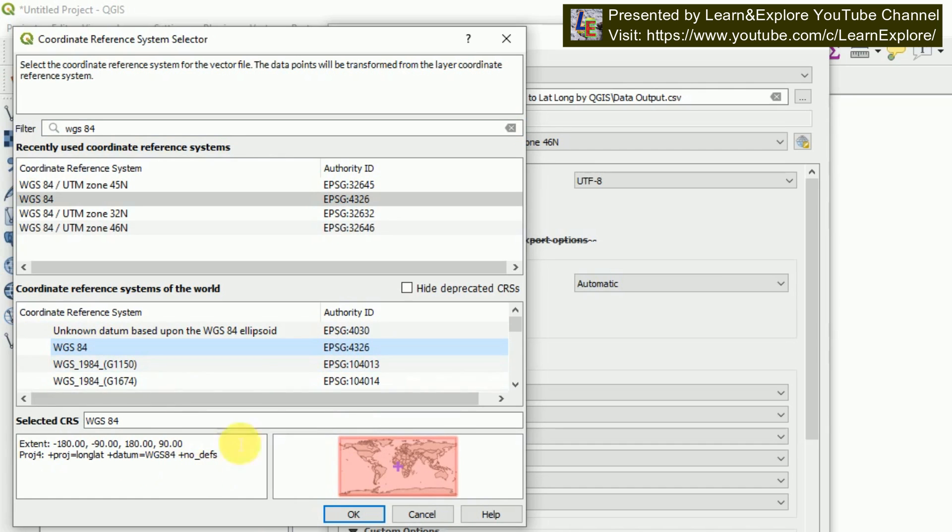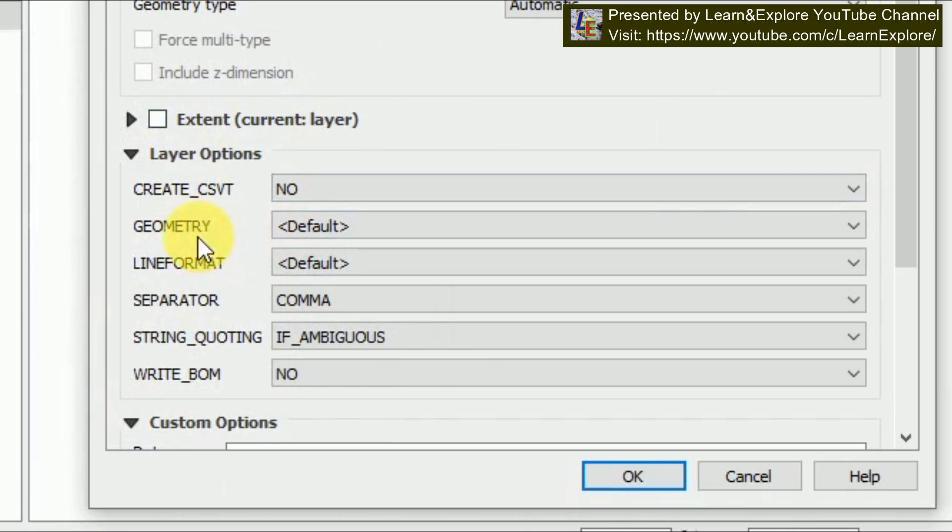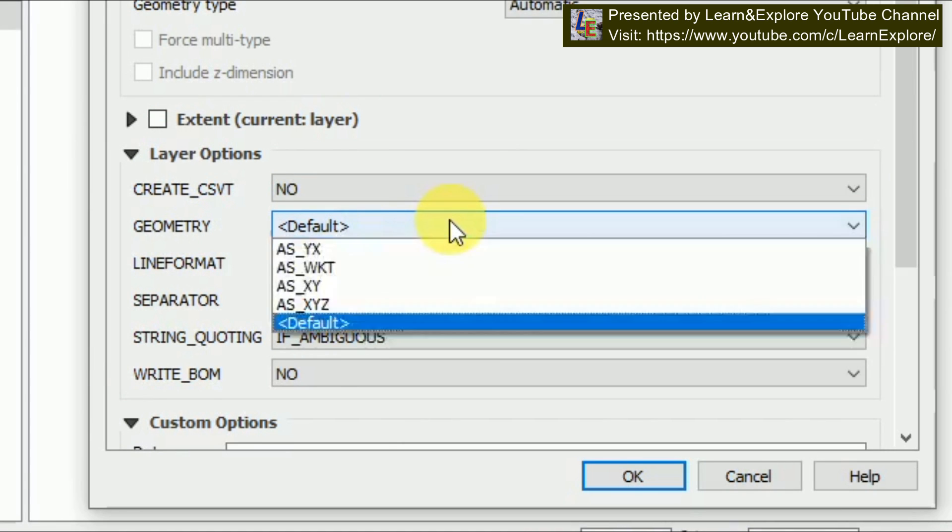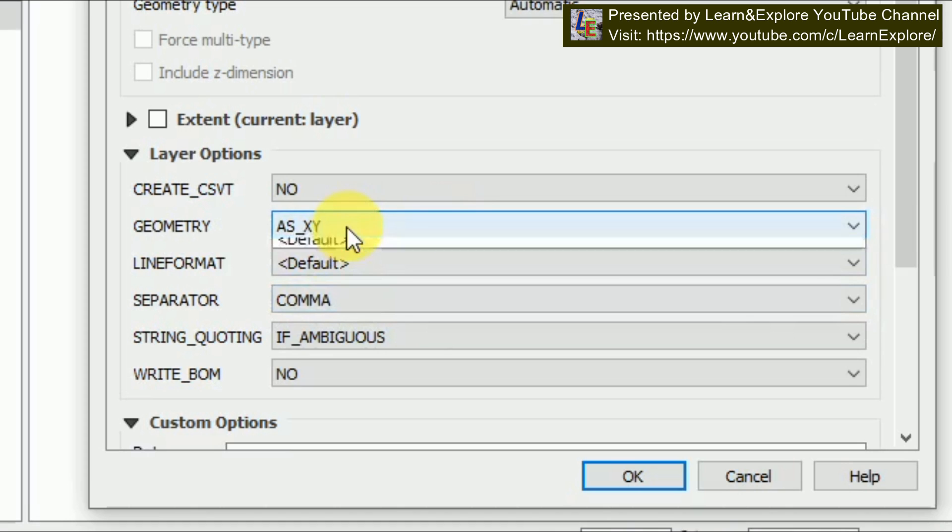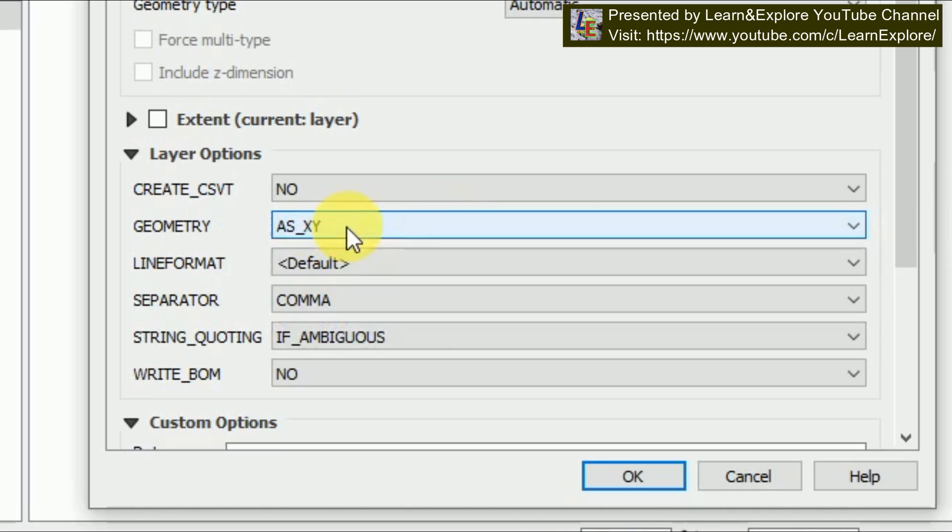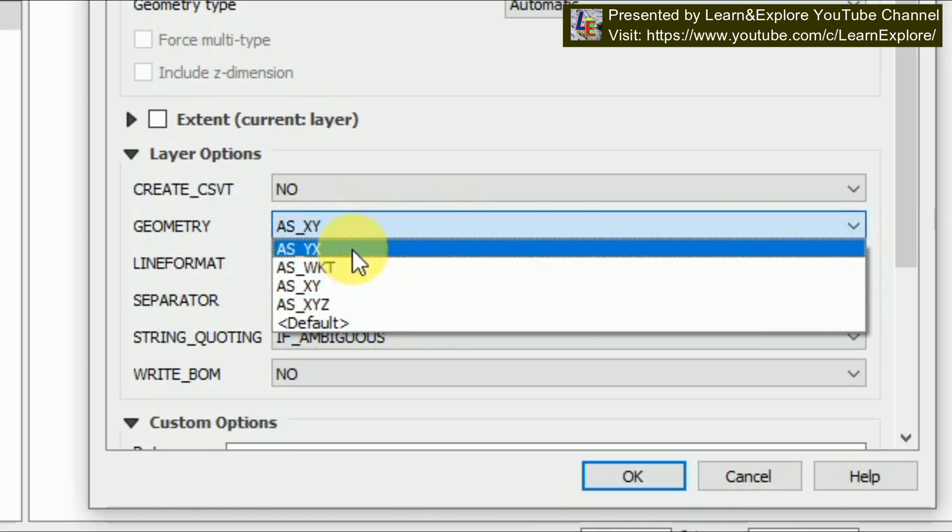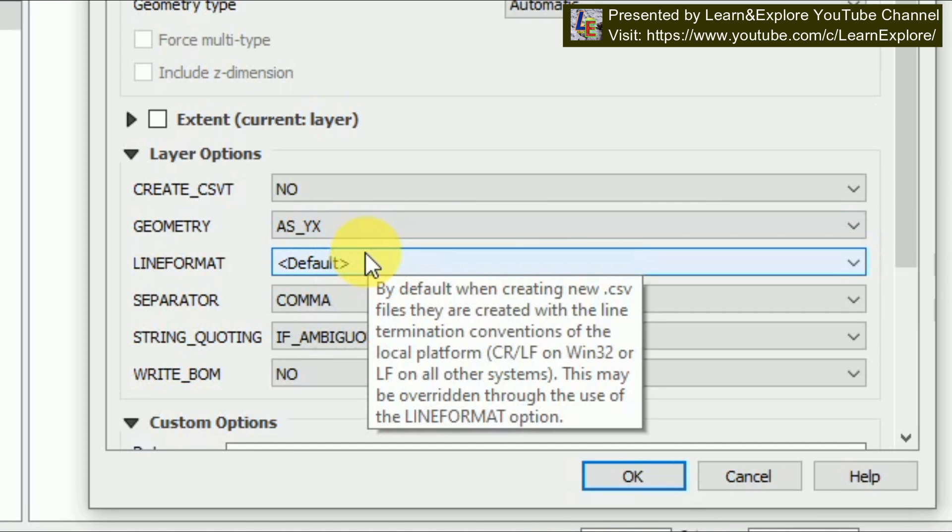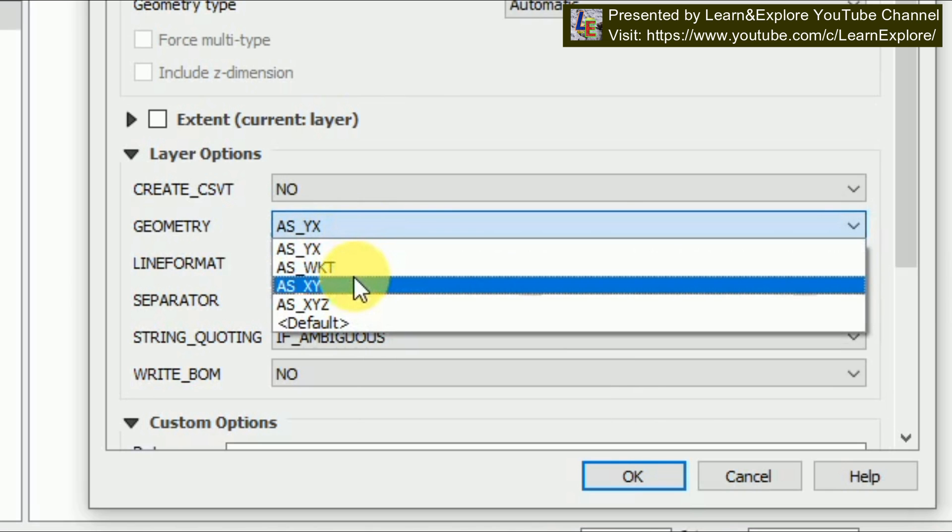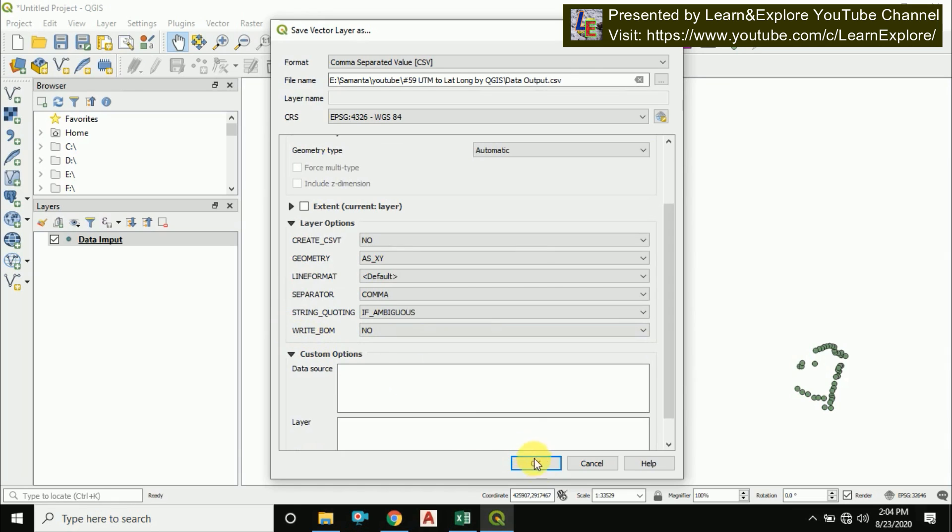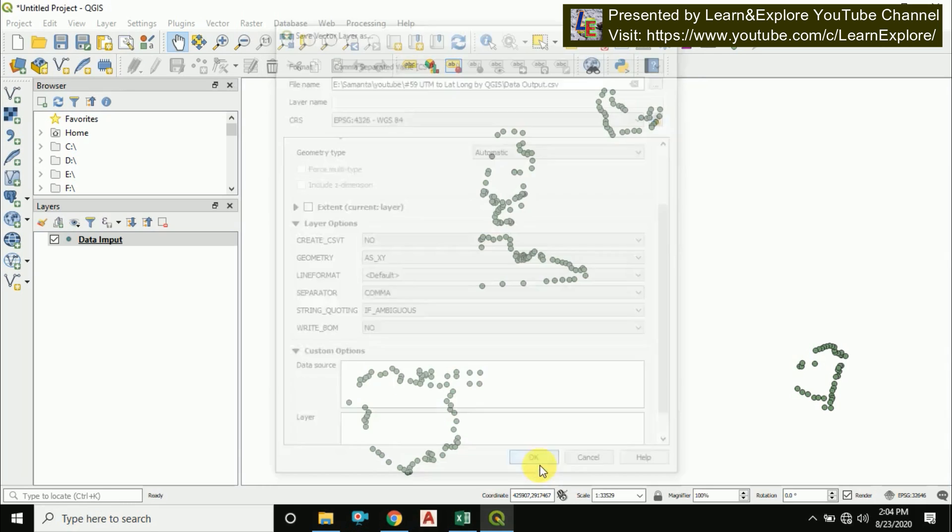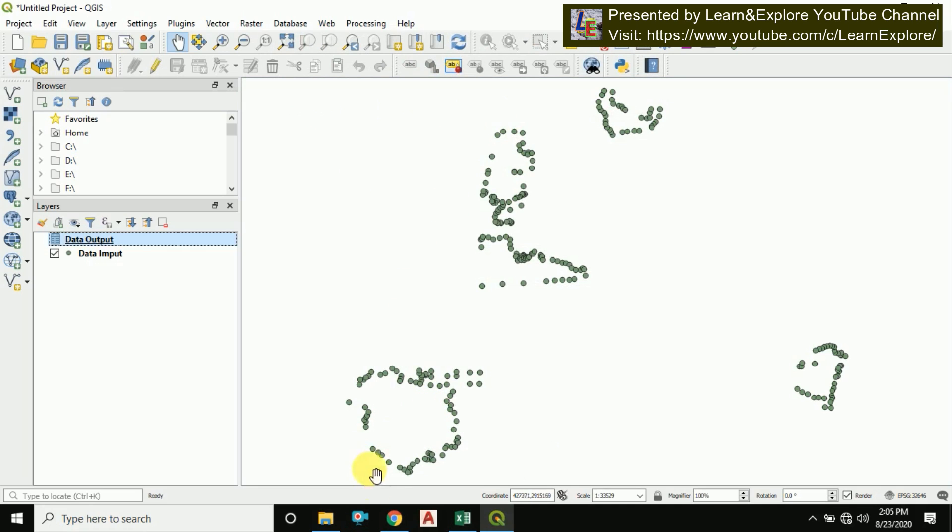You can find this, this is geographic coordinate system. There it is, WGS 84, the whole geographic coordinate system. Just click OK. And here in the layer option, in the geometry tab, you have to choose as XY, otherwise your data will not be exported. That means the longitude will be first and latitude will be first and longitude will be there after. So I'm choosing as XY. Then OK. A message will show you that layer exported successfully. Then simply go to your file where you have saved this.